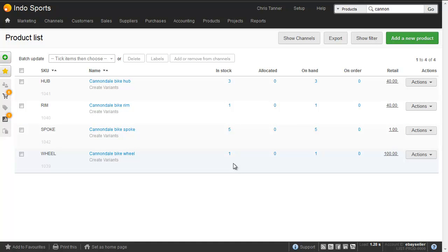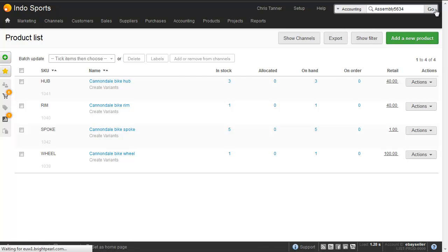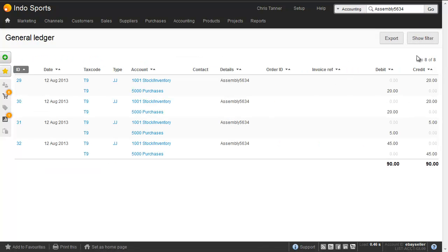Brightpearl's been making accounting transactions for these in the background. We can find them all by doing an accounting search for our assembly code. And here we can see four transactions, the three that we used to remove inventory, and then a fourth to actually add the final finished goods.